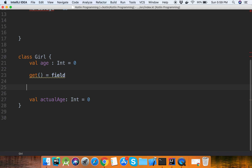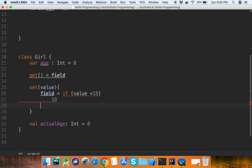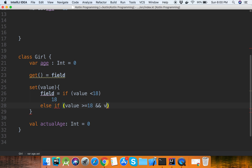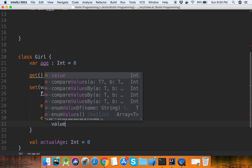We can see that we are showing an error. Now we fix the setter — set value: field is equal to if value less than 18 then return 18, else if value greater than or equal to 18 and value less than or equal to 30 then return the value, else return value minus 3.